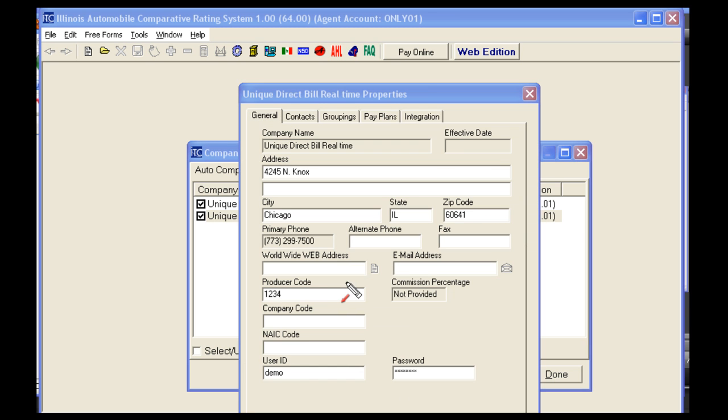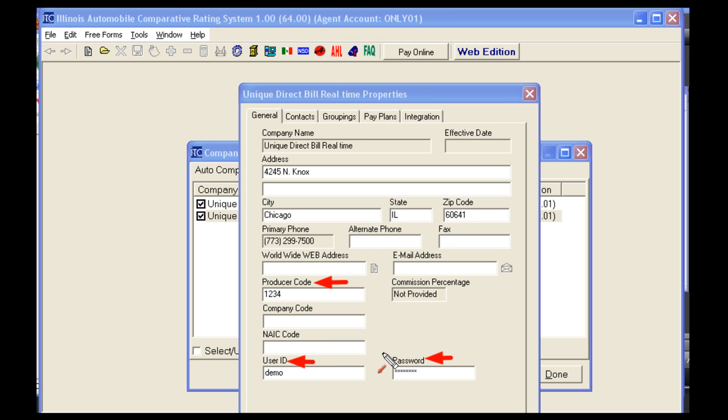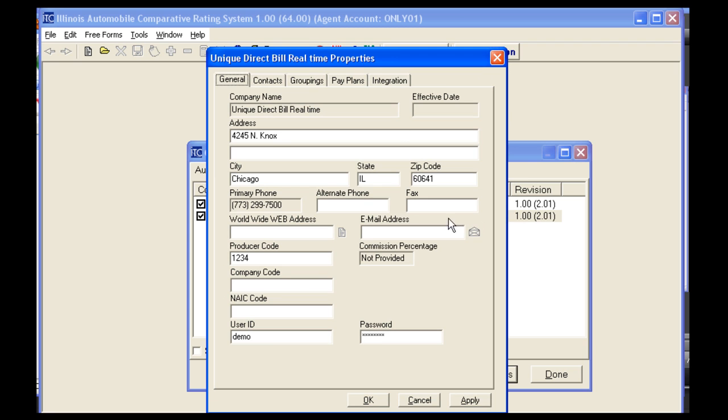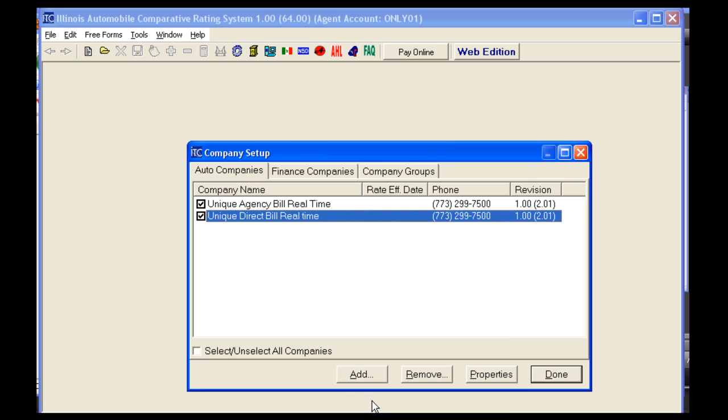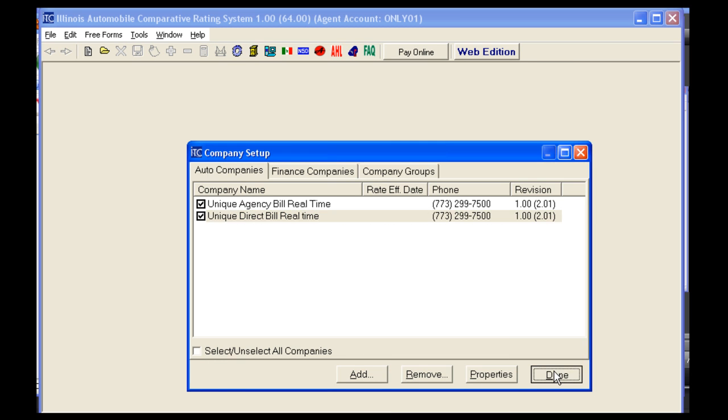Three items you want to have under Properties are Producer Code, User ID, and Password. If you do not have this information, please contact the Unique Marketing Department and we'd be happy to help you. You do not need to have anything for Company Code or NAIC Code. Once this information is in place, you can click Apply, then OK, and then Done.